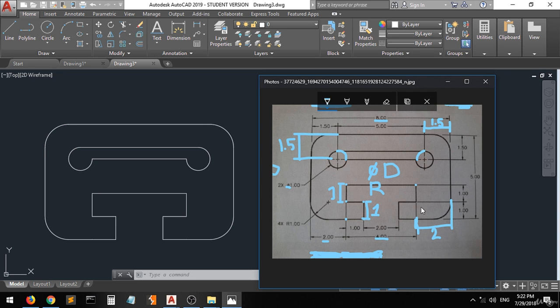In the next lecture I will show you how to put and insert all the dimensions of this drawing.